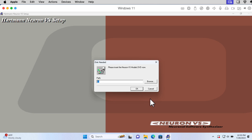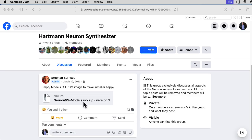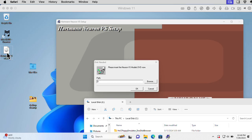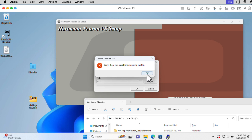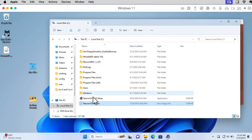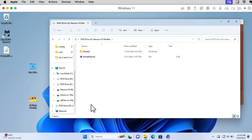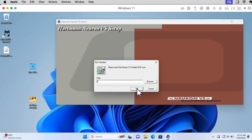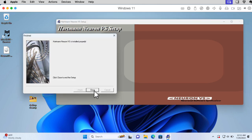The installer prompted: 'Please insert the Neuron VST models DVD now.' I found an ISO image on the Hartman Neuron Synthesizer Facebook group labeled 'empty models CD-ROM image to make installer happy.' However, mounting it from the Mac shared desktop failed. I moved it over to the C drive and tried mounting it there — that worked, mounting at drive E. I changed the path to E, clicked OK, and it installed properly.